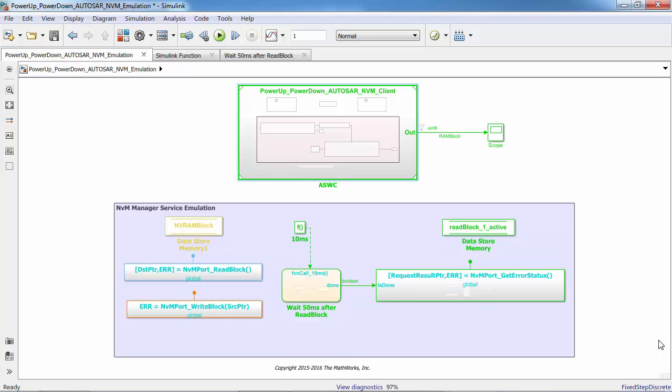I will show this implementation with a simple example. Here I have an AUTOSAR Atomic Software Component which is making calls to non-volatile manager. It is a part of AUTOSAR Basic Software Service layer and ensures data storage and maintenance of non-volatile data according to the individual requirements in an automotive environment.